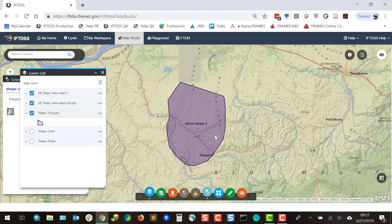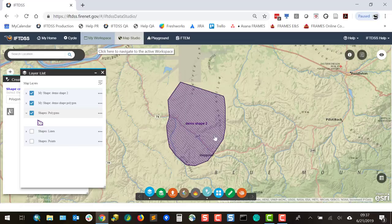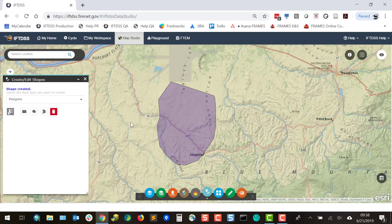From here, it'll be available in the drop-down menus throughout IftDIS, as well as My Workspace in the folder that you've stored it in. We can also work from existing shapes to make copies that have edits or more shapes added to them.